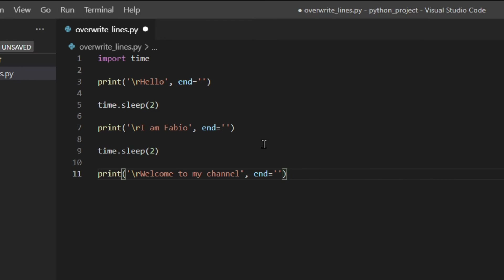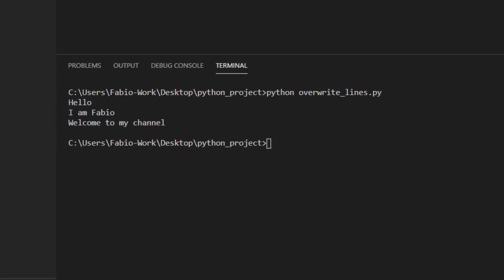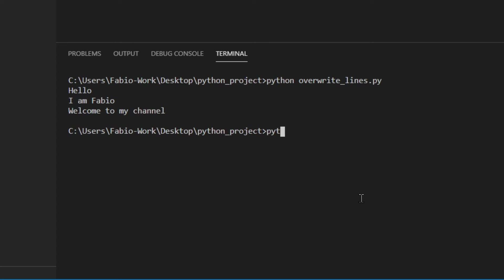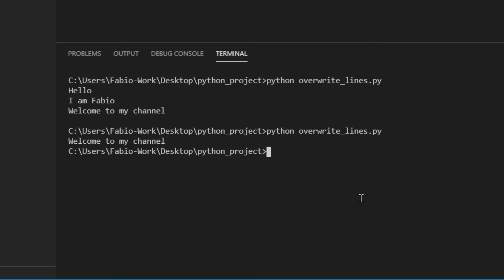Basically here, we are telling Python that we don't want anything printed after the string. The default one is the newline character, so we're going to delete that and leave an empty string as the value. It's not going to actually print anything. Save the file and see how it works. As you can see, we just have the last one because all the others have been overwritten. Perfect.